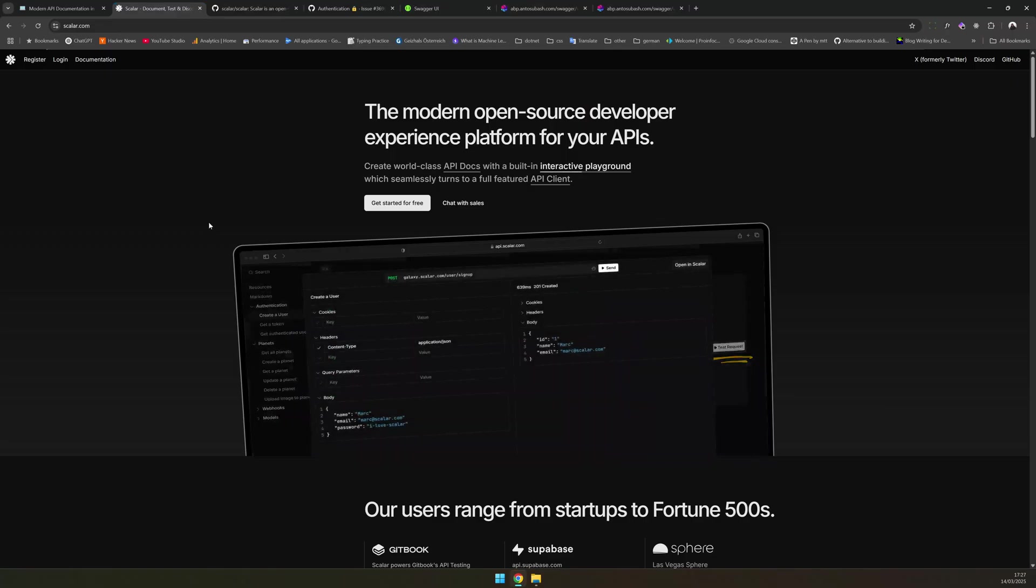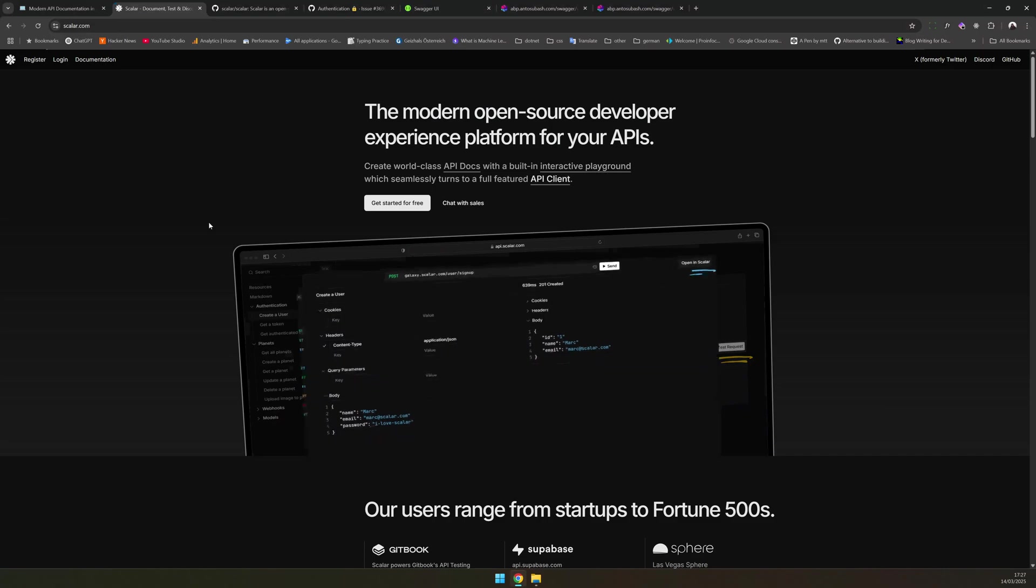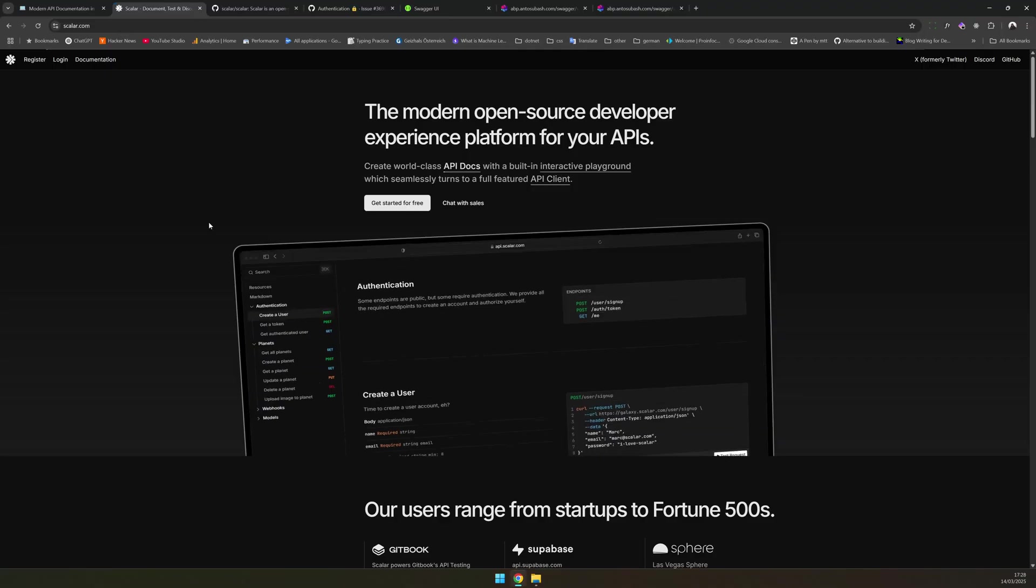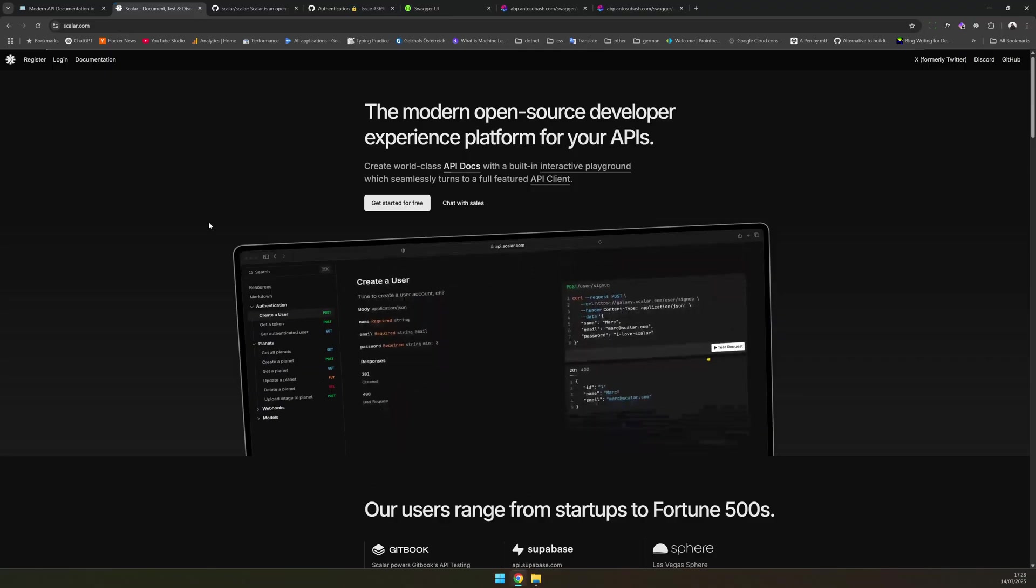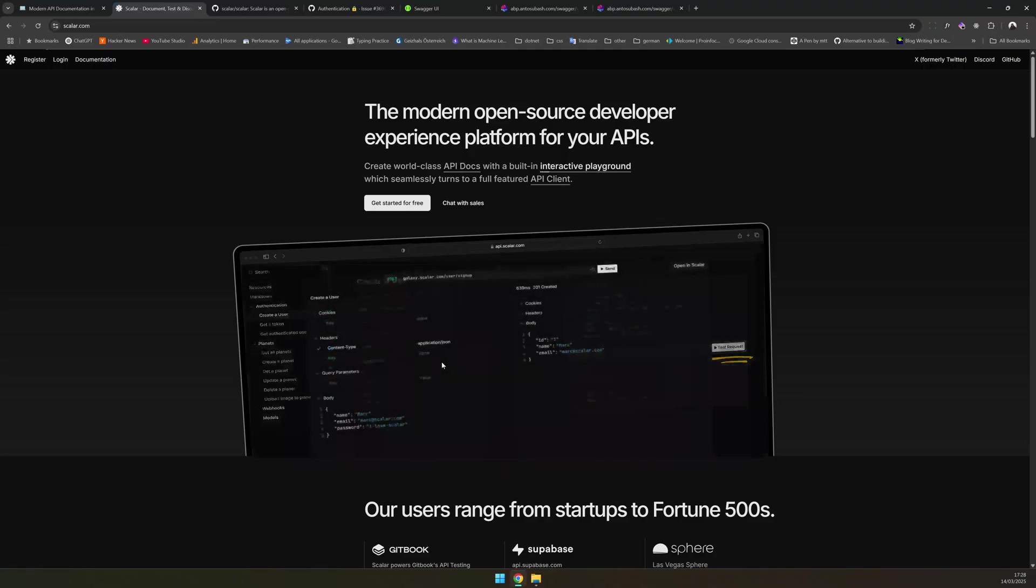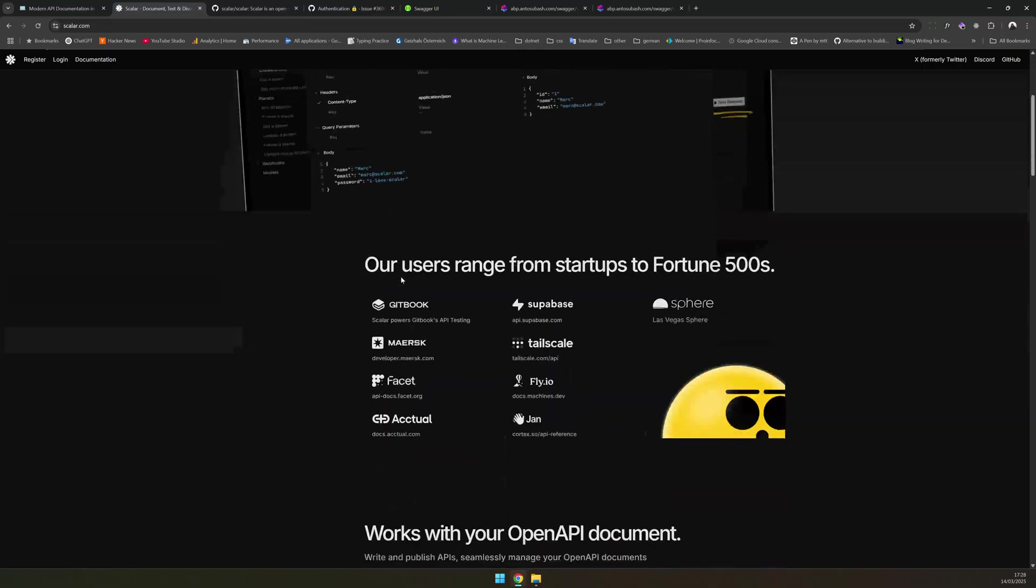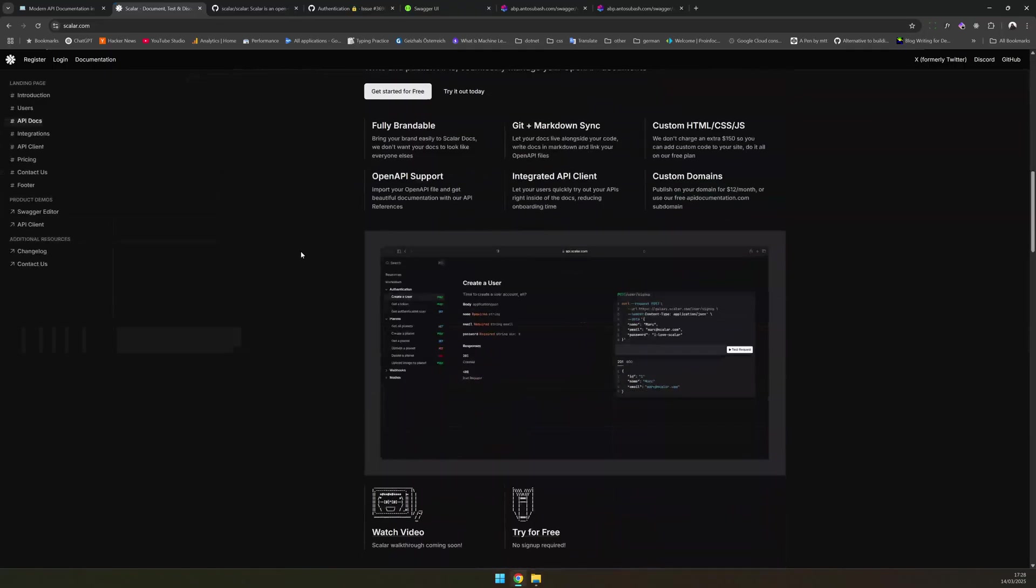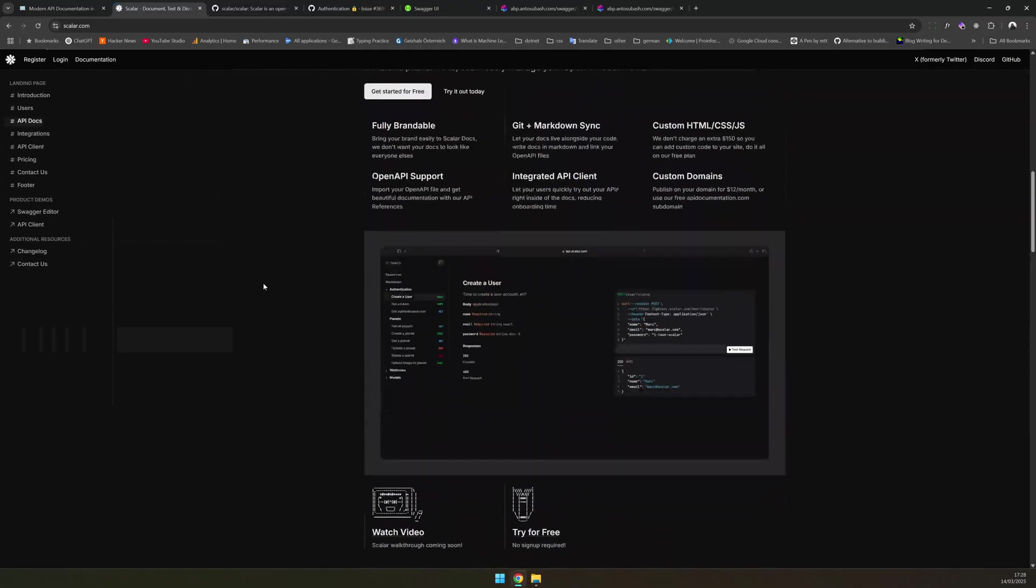So I hope you understand what Scalar is. It's just an open source project for API documentation. It provides a better UI. It provides a little bit better performance. It is mobile friendly. It has dark mode. And you can search. And it has first class support for SDK generation. And it's been used by quite a bit of people. And you can brand it however you want. And you can customize it however you like.